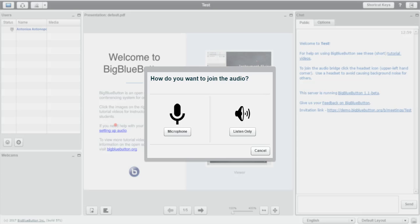By the time you've joined your room, you'll see this window coming up. This window asks you how would you like to join the session. Would you like to turn on your microphone or would you like to just listen?